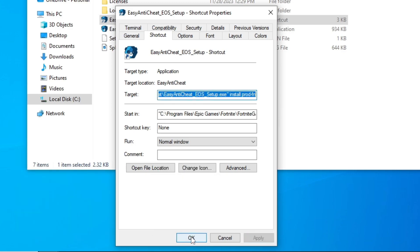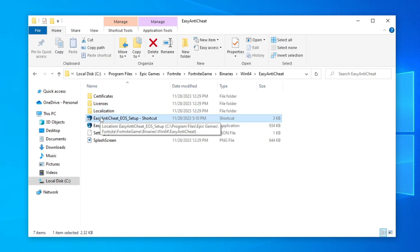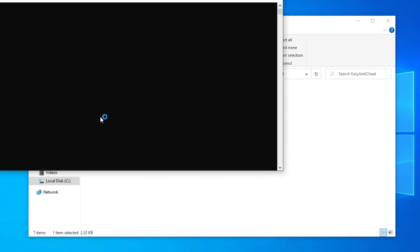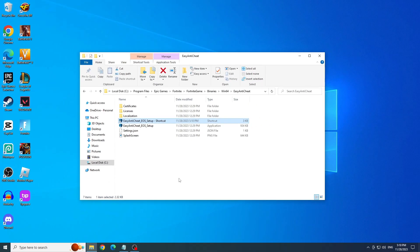And now open Fortnite. Now double-click on the shortcut. Click Yes on the warning and see if the error is fixed.